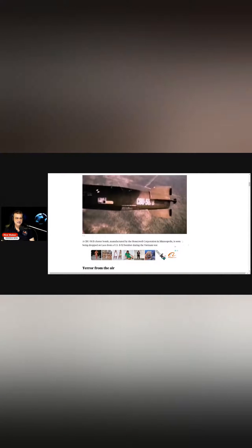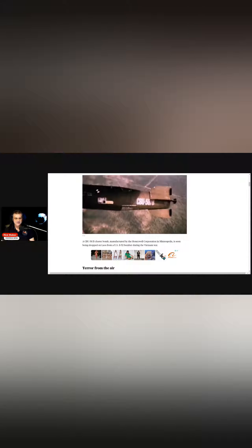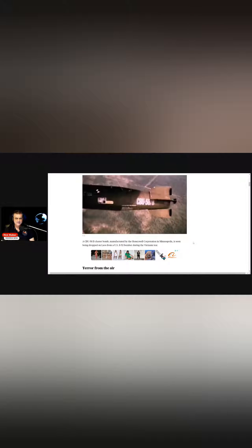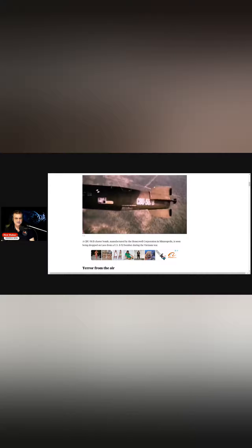Here's a CBU-58B cluster bomb, manufactured by Honeywell Corporation in Minneapolis. It was seen dropped on Laos from a U.S. B-52 during the Vietnam War.